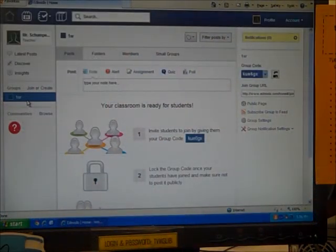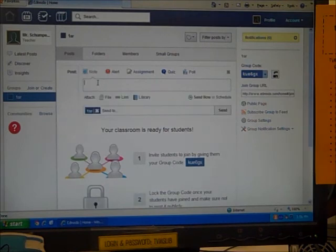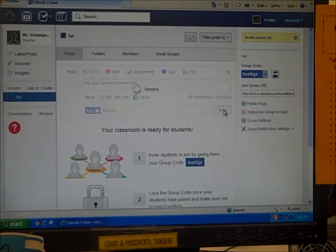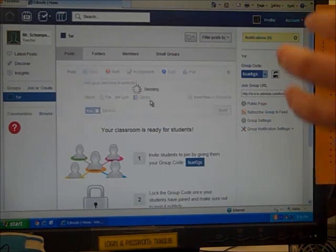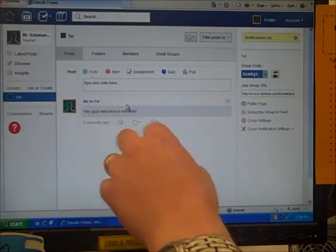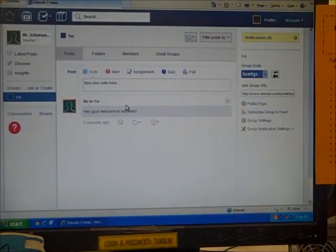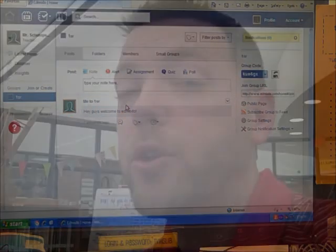I've set up my account on Edmodo and I'm ready to post my assignments for my students. I can click here, post, send it to my students, and my first period students — because they're the only ones that were selected — will see that post. It is way easier.